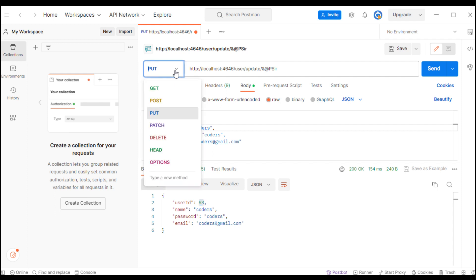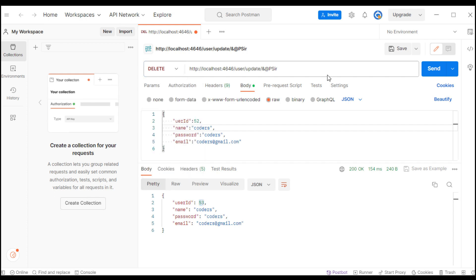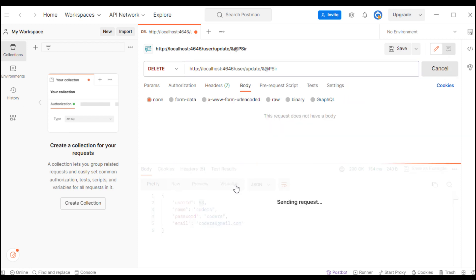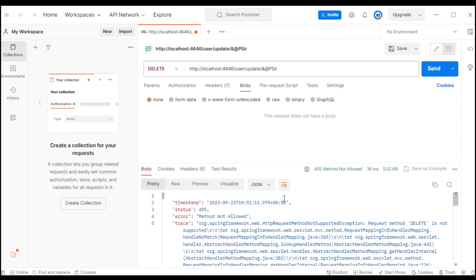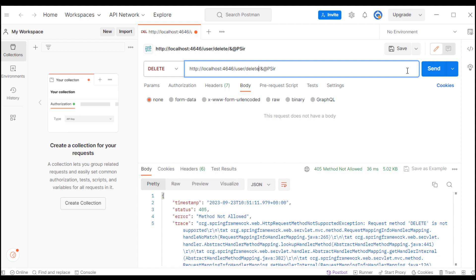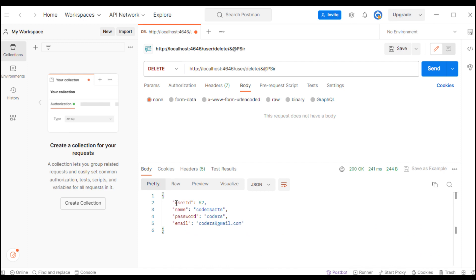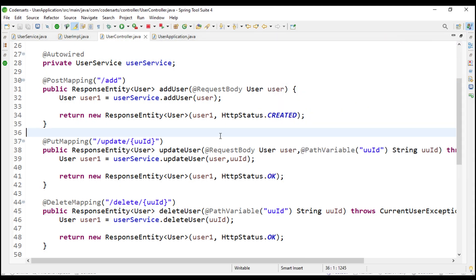For delete I also enter the UUID. There is no need for a body, so I send the delete request and it has deleted the user. We have completed all the requests - update, read, and delete are all working correctly.